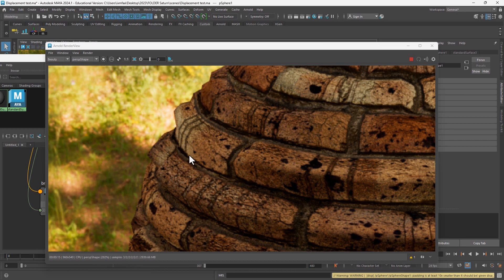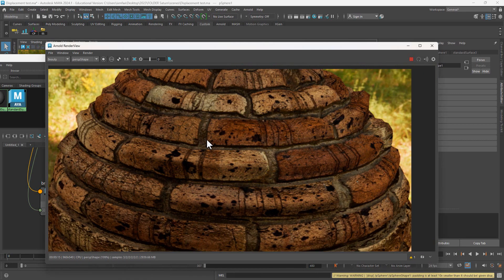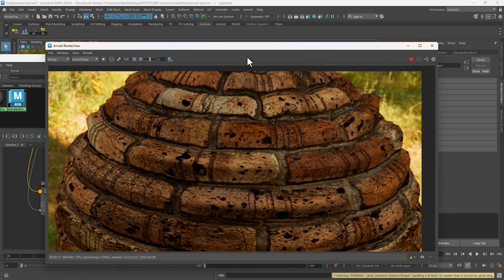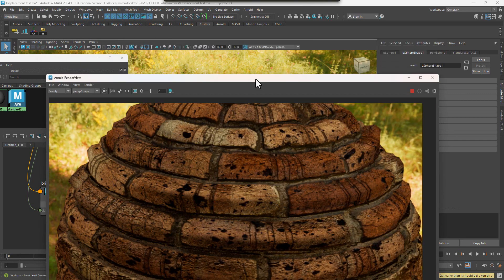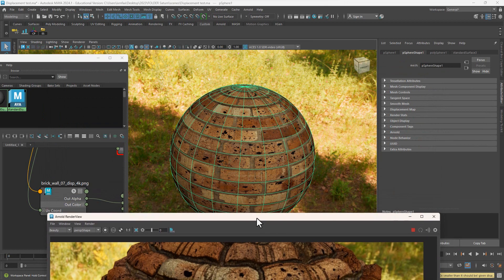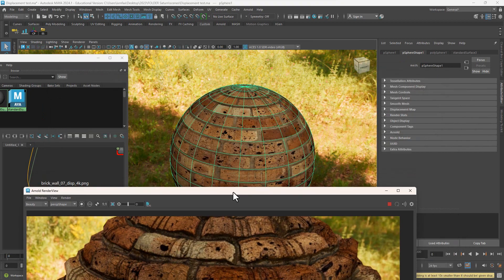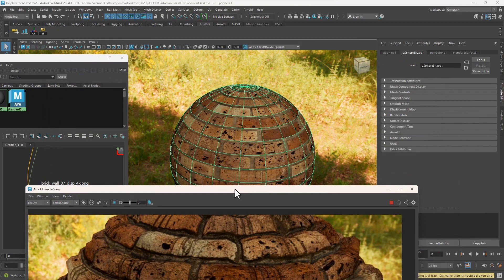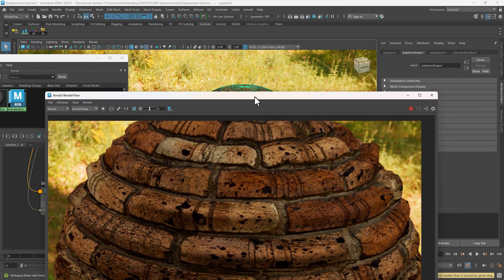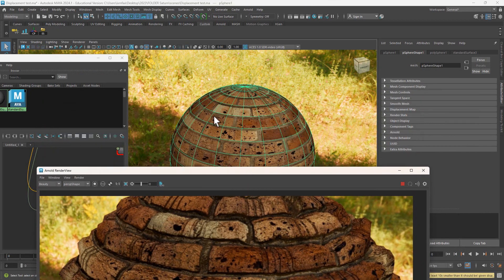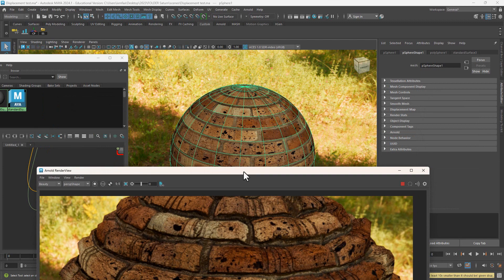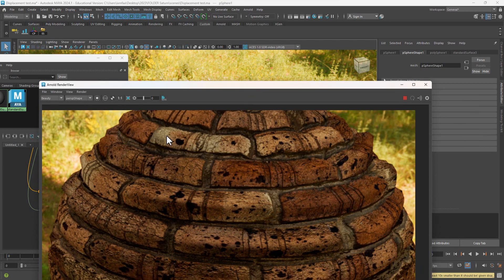It's pretty wobbly and wonky, and that's because it's trying to make a nice displacement out of relatively simple geometry. These are really detailed, so this is not enough for it.